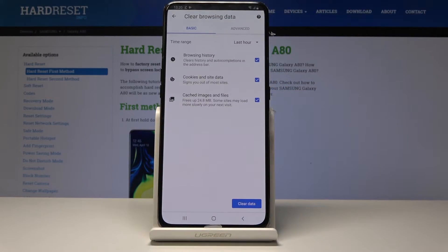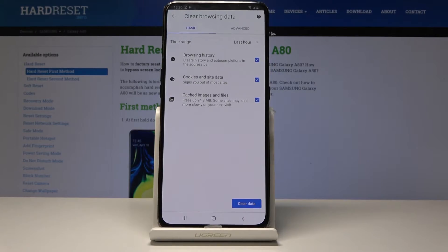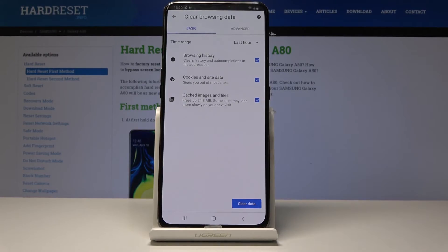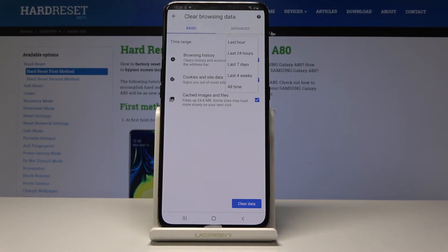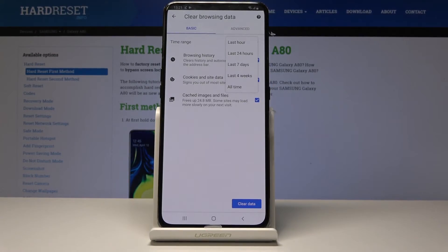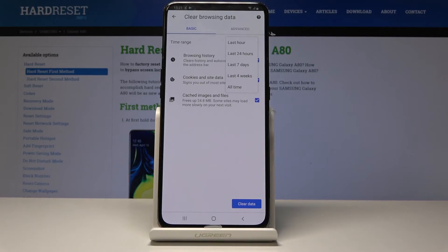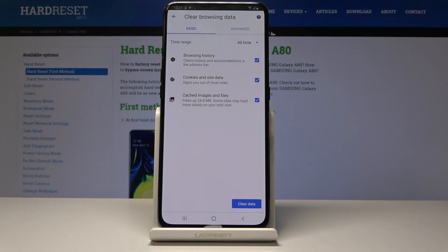Then choose exactly what you want: browser history, cookies, site data, cached images and files. I'm going to keep all of them checked. Then also choose the time period of what you want to remove. You have options between hour, 24, 7, 4 weeks, or all time. For this sake, I'm just going to choose all time so everything gets removed.